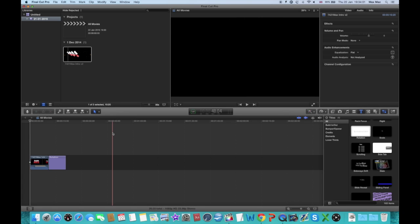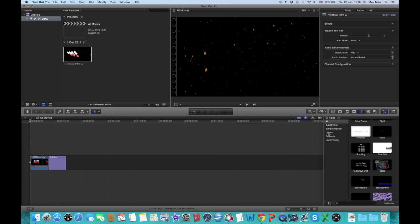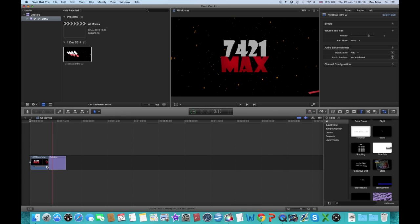Obviously Final Cut Pro is a much more expensive version of iMovie and you can do a lot more cool effects, but it is more likely to happen in Final Cut Pro. It does happen in both, but more likely in Final Cut Pro just because there's so many more things you can do in it.